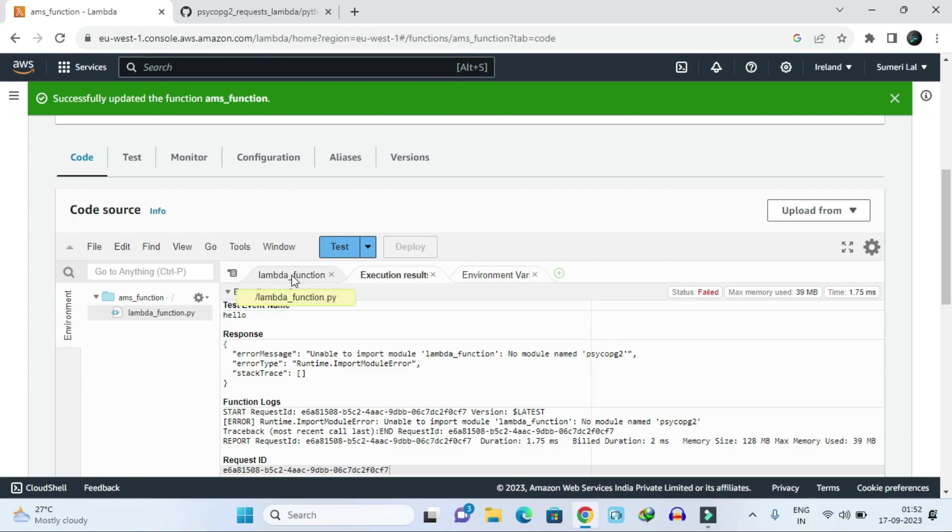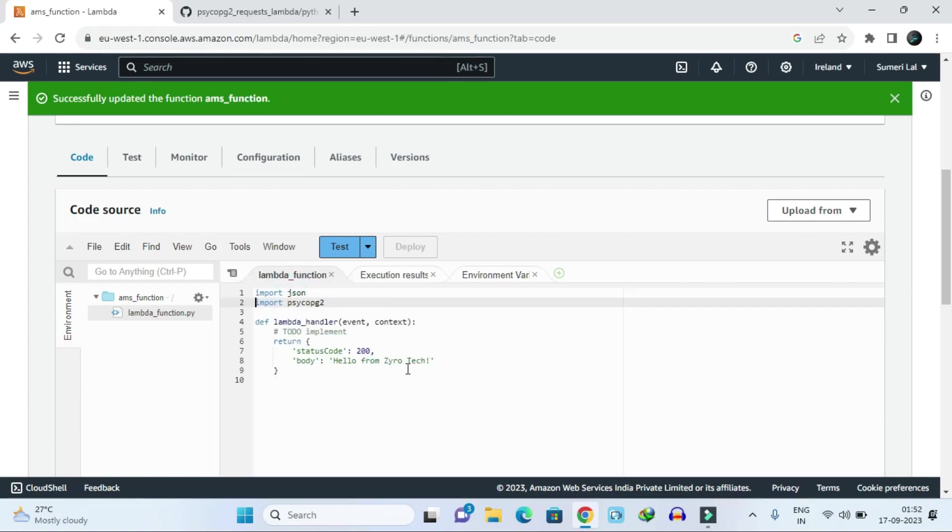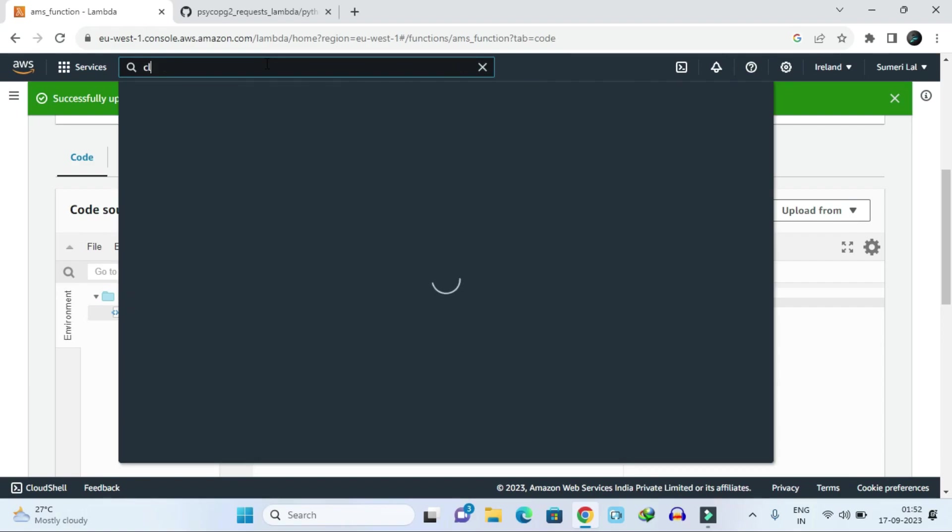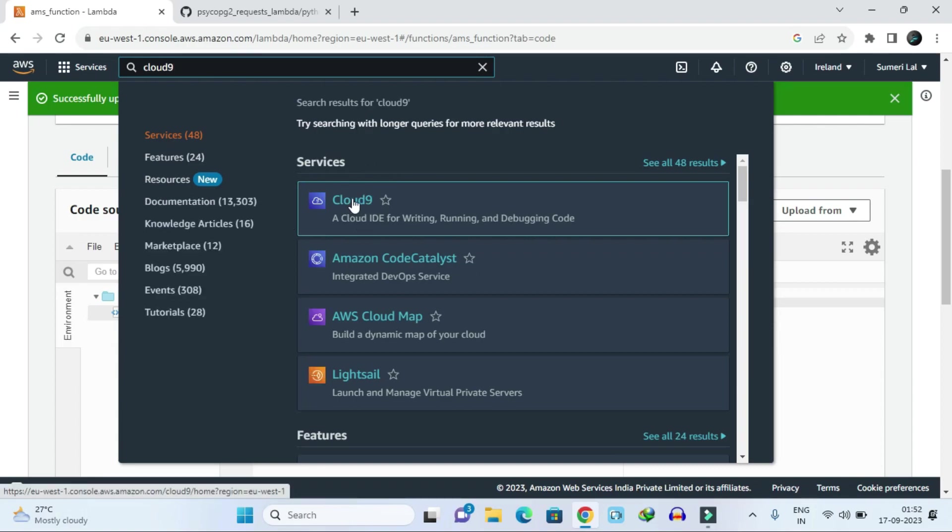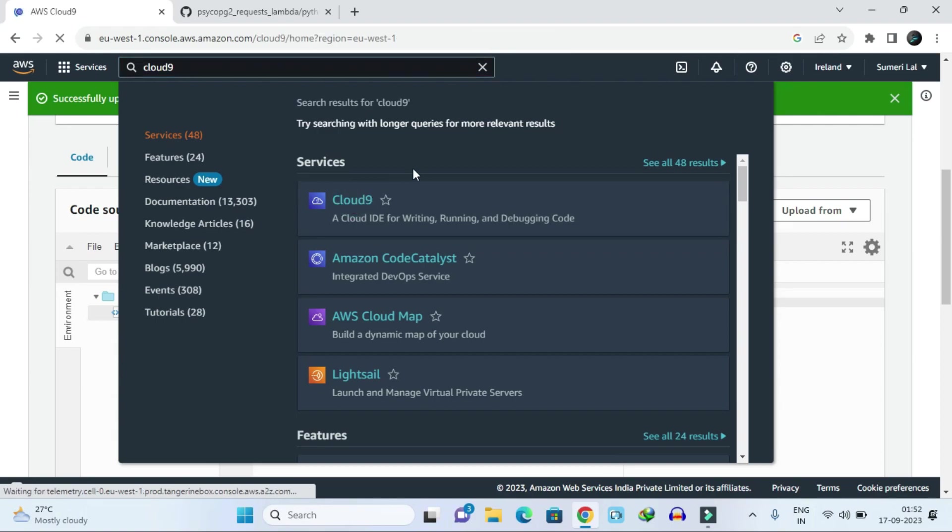To do this, what we have to do is search here for Cloud9. Just search and click on Cloud9 interface. It will open our interface.